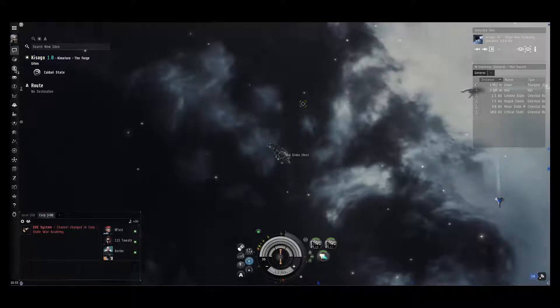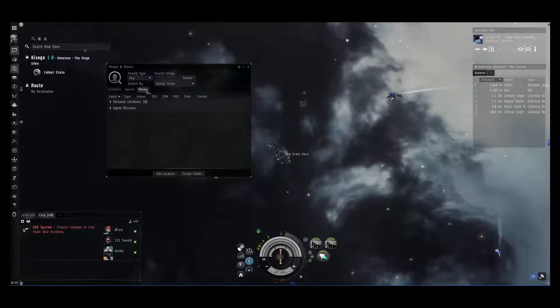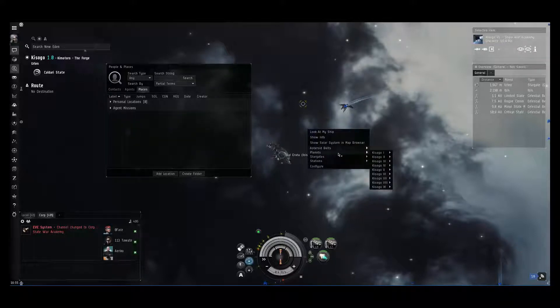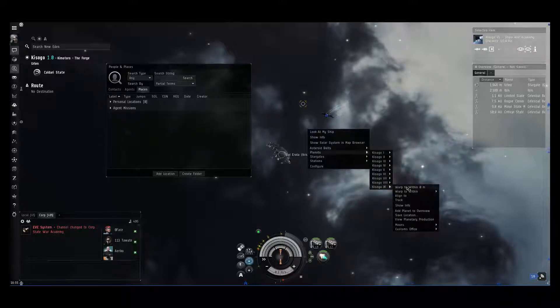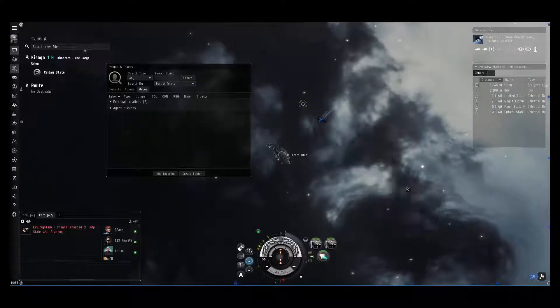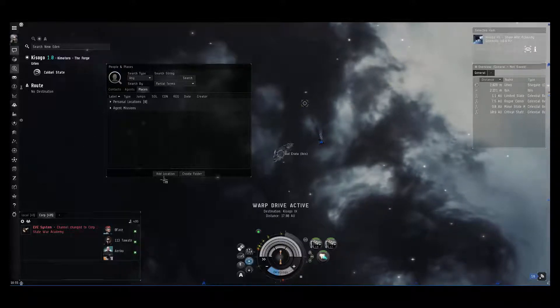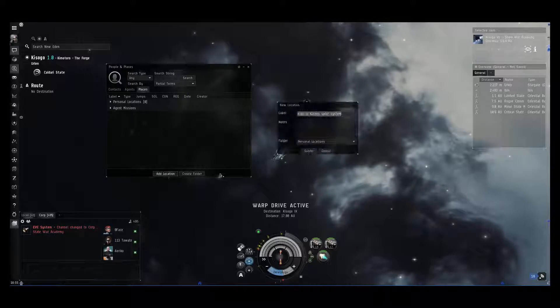What you need to do is open up your people in places, go into the places tab, and when there, warp to a point in space. Doesn't really matter which point it is, and once the warp has initiated, you press here on add location.